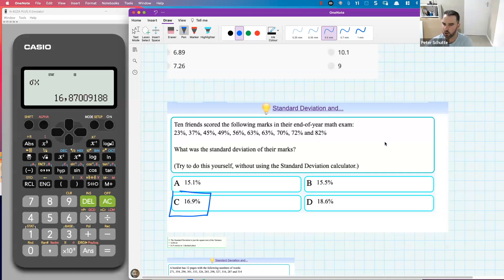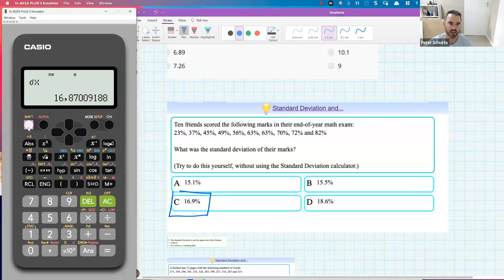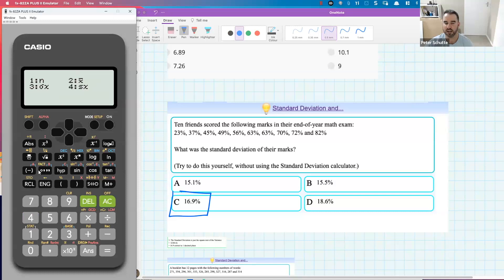We'll carry on with more calculator work in the next lesson. If you're having problems, make sure you're in stat mode — press mode, then 2, then 1 — you'll see 'stat' appear. Put your data in, press AC, then shift stat to get the menu. To find the mean, go shift stat, 4 for var, then 2, and press equals.